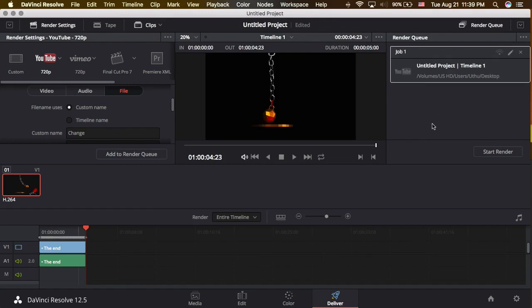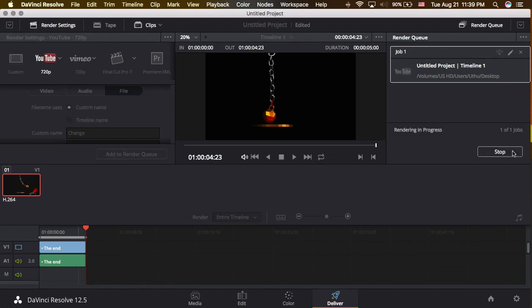The problem is that the timeline name is still seen here, so many of you will think that this is the final save file name — that's the problem. But just render it anyway.